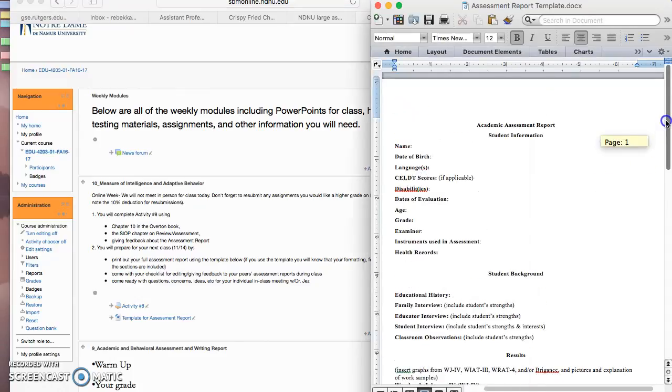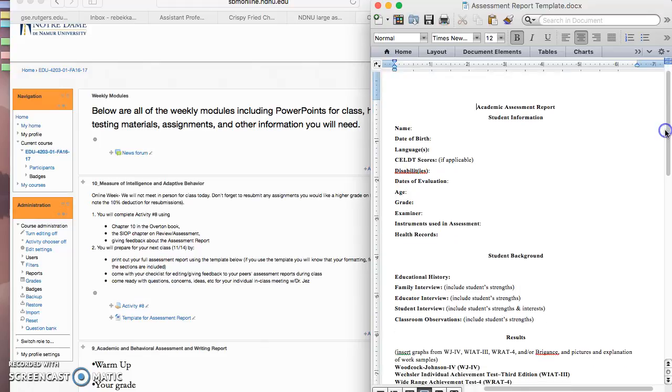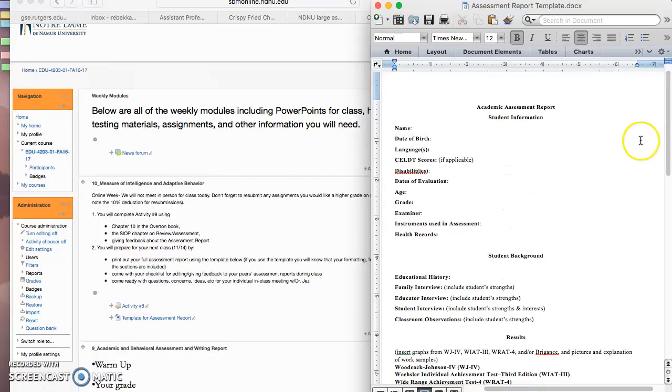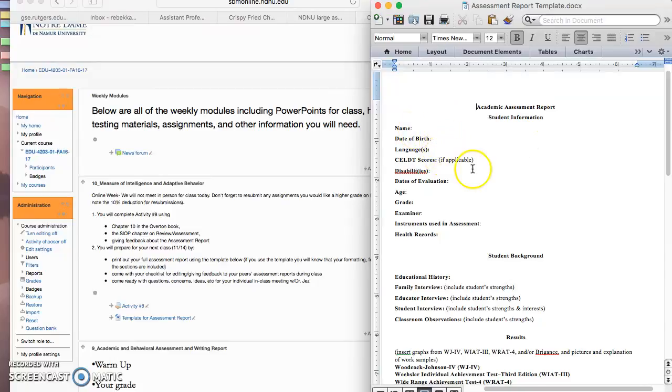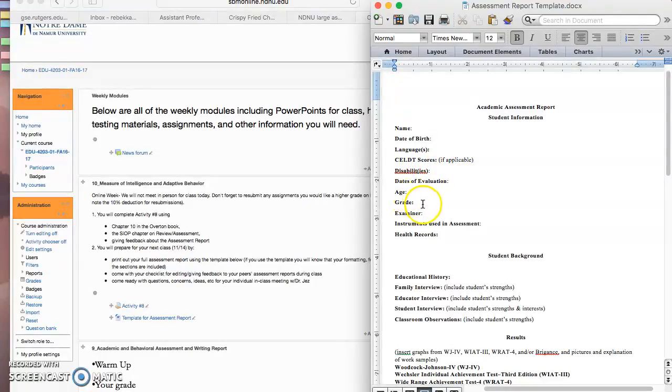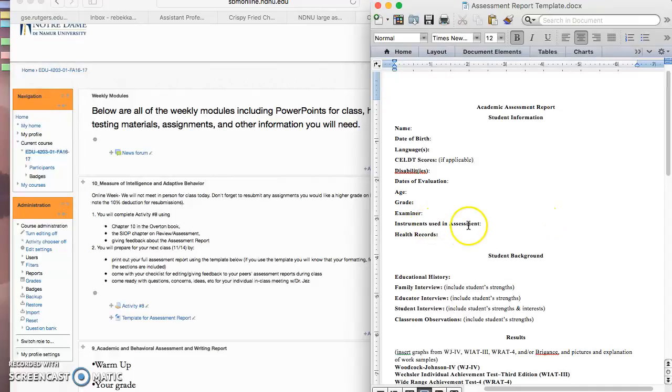I did put together a template. So now that each week I've given you the opportunity and the feedback on all these sections, what I did was using Times New Roman 12-point font, I put together a template for you to kind of cut and paste all your information into. So you can see it's got the name, that's the student's name, date of birth, languages, self scores if applicable, disabilities, but if they only have one disability you can change that to just say disability, the dates of evaluation, the age, the grade, the examiner, that's you.